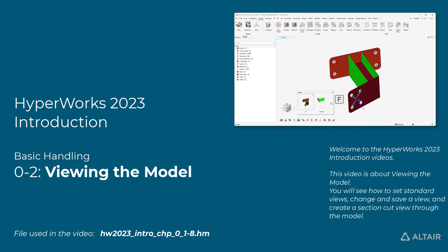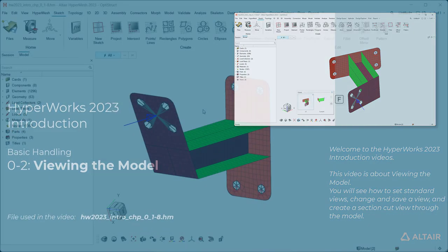You will see how to set standard views, change and save a view, and create a section cut view through the model.